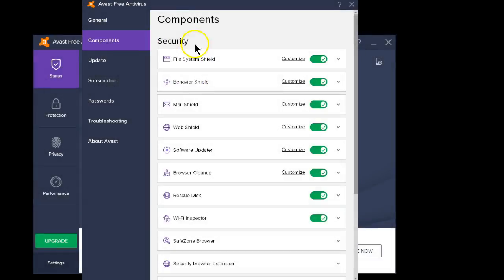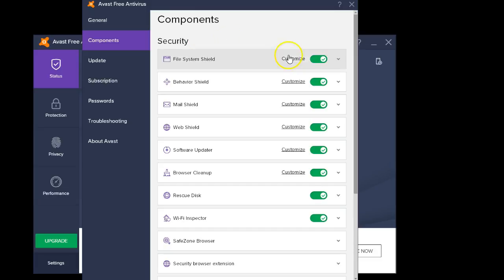Once your components are open, these are all your shields: File Shield, Behavior Shield, Mail Shield, Web Shield, and that's what controls your protection.